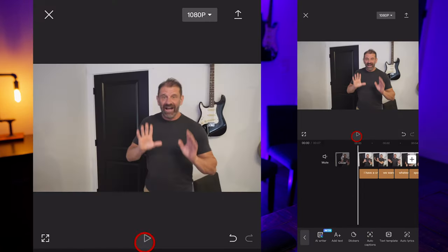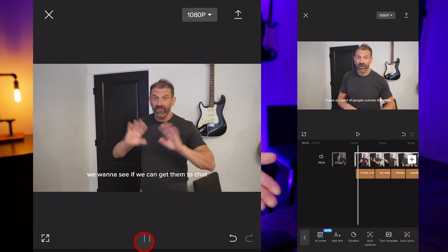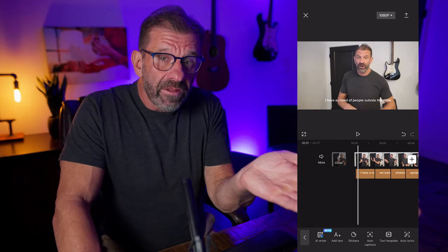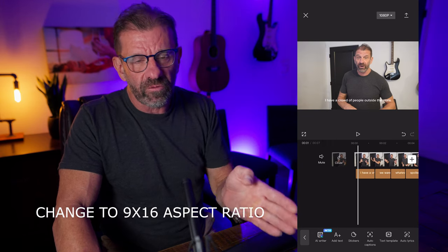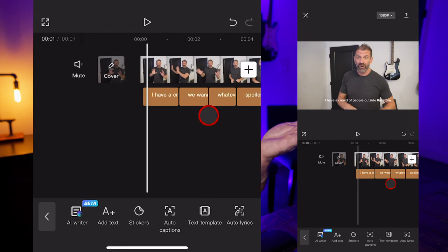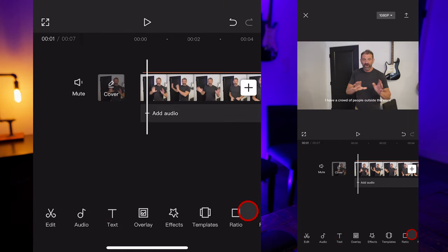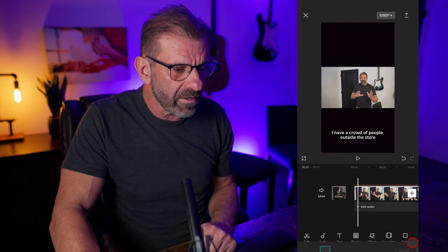Now we can watch this and see. That looks okay, but there are a couple of issues. First of all, the aspect ratio was not correct for a vertical format video — we need to fix that. And these don't look like MrBeast captions yet. So let's first correct the aspect ratio: hit this back arrow, hit Ratio, and choose 9 by 16, then hit the check mark.